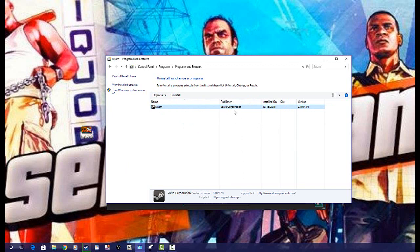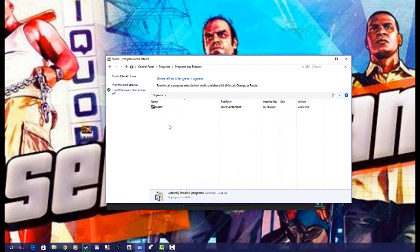If you don't have Steam I'm sorry, I don't know what to do at the moment for you, I'll figure it out. But most of my subscribers are Steam users, correct me if I'm wrong but I'm pretty sure you guys are. What you're going to want to do is click on Steam and click uninstall. Since I already did this, I'm just going to show you.